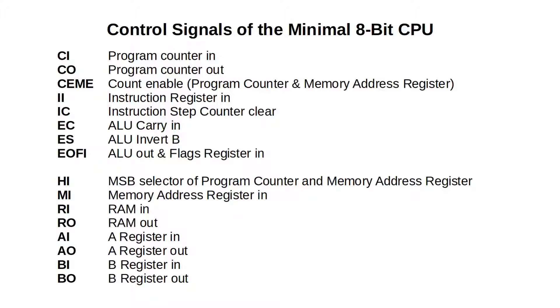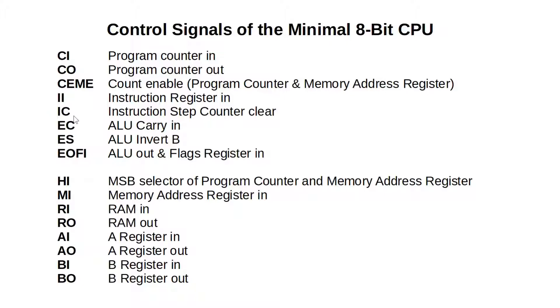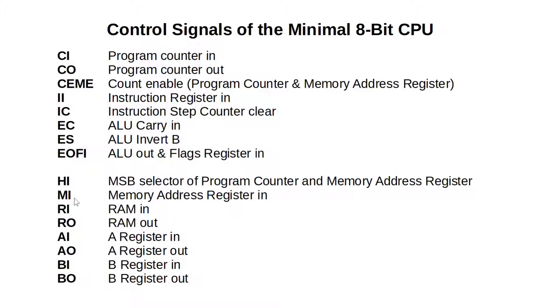Next let's remind ourselves that our CPU uses 16 control lines. We will need to play around with them a lot in the future. We have counter in and counter out for our program counter, followed by count enable, simultaneously incrementing the program counter and the memory address register, followed by instruction register in and instruction step counter clear. Next we have the three ALU control signals: carry in, invert B, and ALU out, which also reads in the flags into the flags register. Next we have the LSB-MSB selector, followed by memory address register in. And finally we have RAM in, RAM out, A in, A out, B in, and B out.